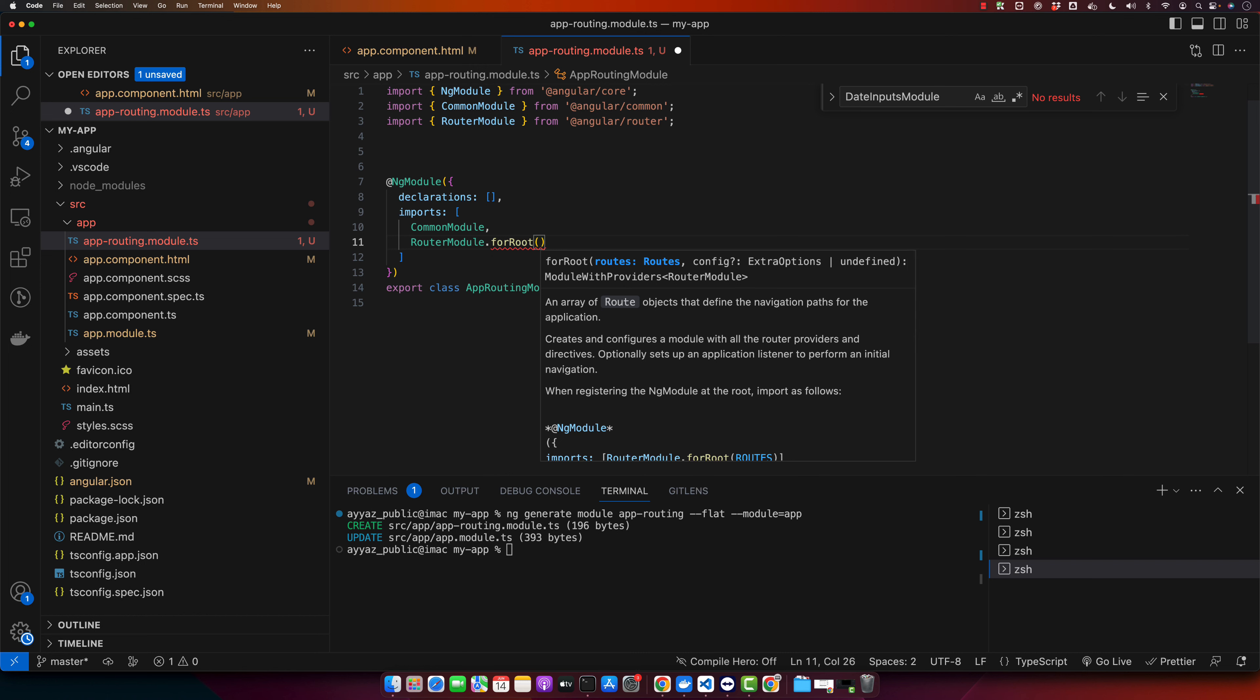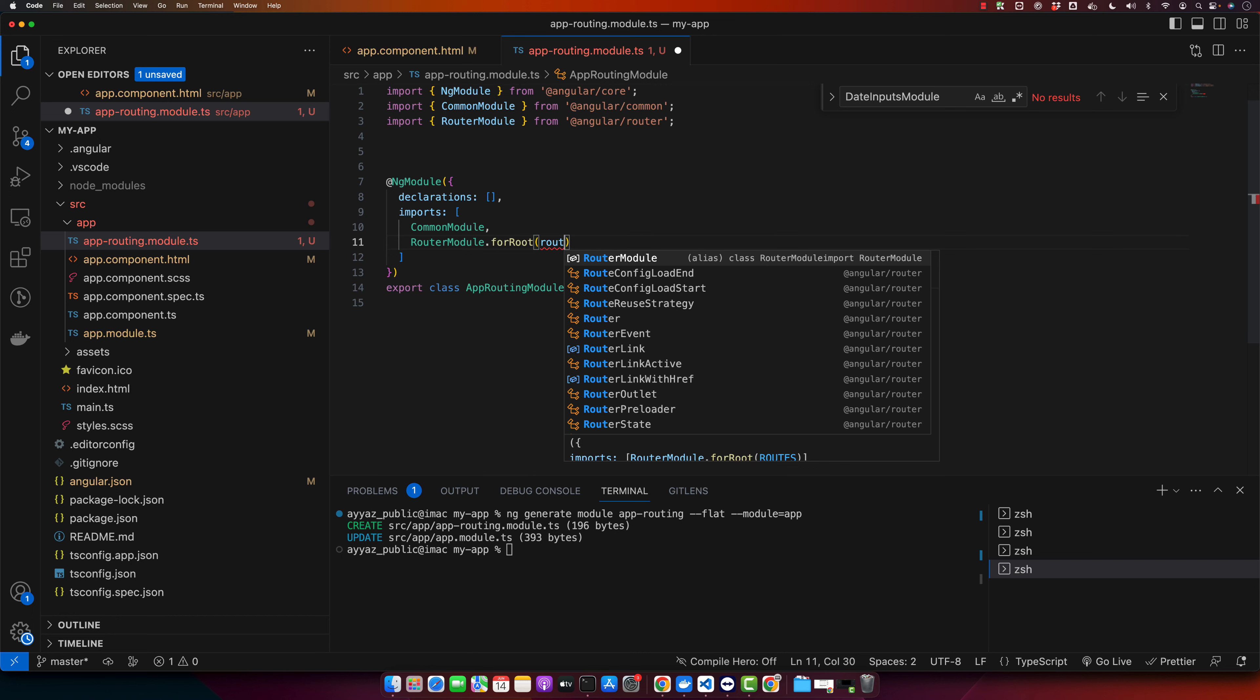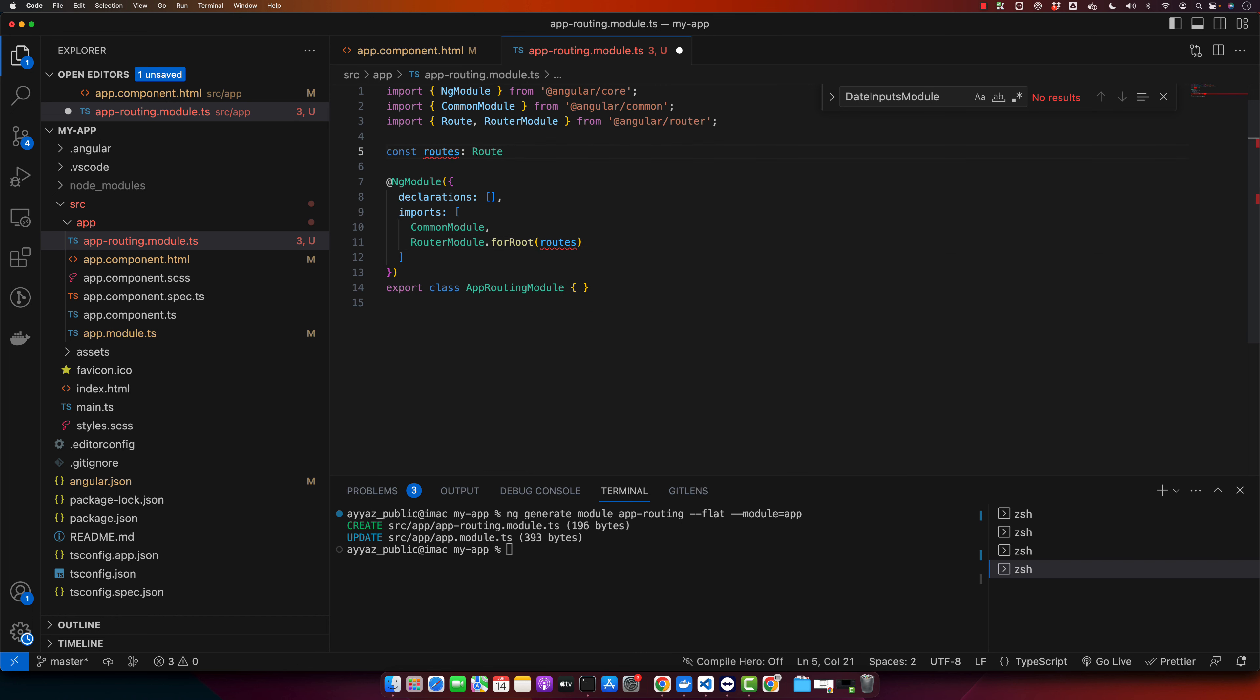If you are using RouterModule in the child modules in the child routes, then you will use forChild instead of forRoot. And here you need to pass the routes that you will define shortly. Make sure to import the Route from the Angular router.